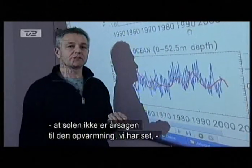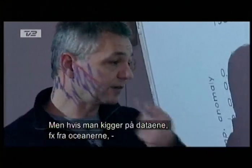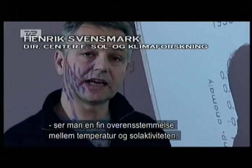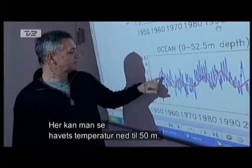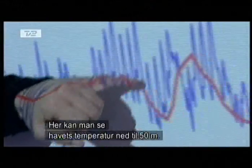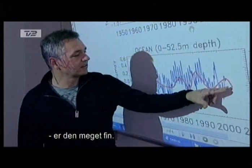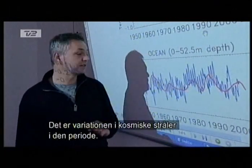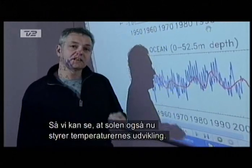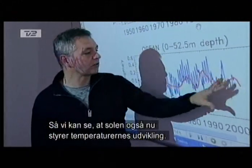It's been said so many times that the sun has not been responsible for the heating we have seen the last maybe 20, 40 years. However, if you look at the data — for instance, the ocean data — you will actually see that there's very good agreement between temperatures and solar activity. What you see is the temperature of the ocean down to about 50 meters. If you compare the overall agreement with how the red curve is varying, it's very good. And the red curve is the cosmic rays — that is how the cosmic rays have been varying over this period. So we actually see even today that the sun is dominating the temperatures.